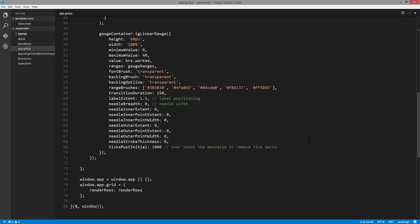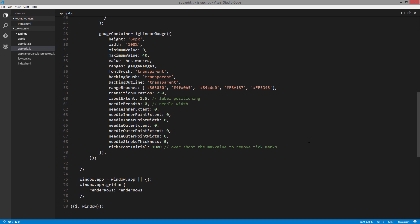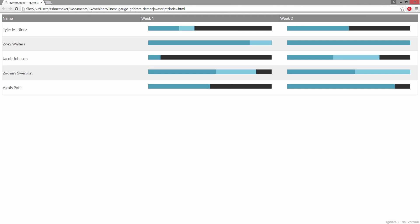We're further customizing the gauge by setting the label extent to 1.5, and all of these needle items basically to zero, so the extra settings of the gauge disappear, and all we have are the colored blocks to show the values we want to communicate on the gauge. For ticks post initial, those are the tick marks that show up on the gauge. We're going to set that to 1,000 because we don't want them to show up, so we'll make their value really big. As each one of the rows within the grid is rendered, the linear gauge is created with the settings you have here, which gives you an opportunity to integrate the IG linear gauge into the IG grid.